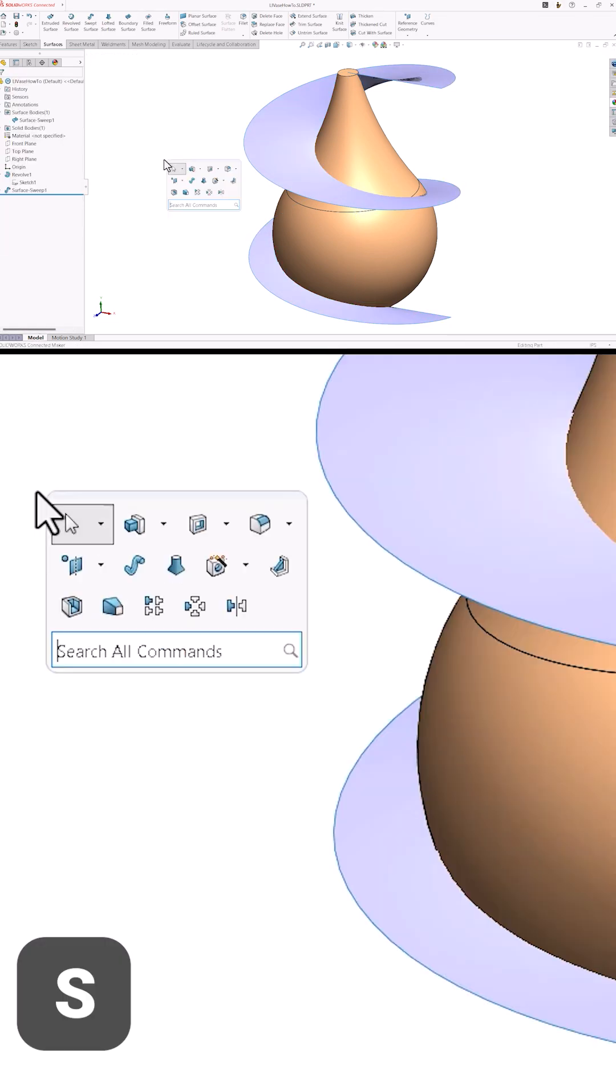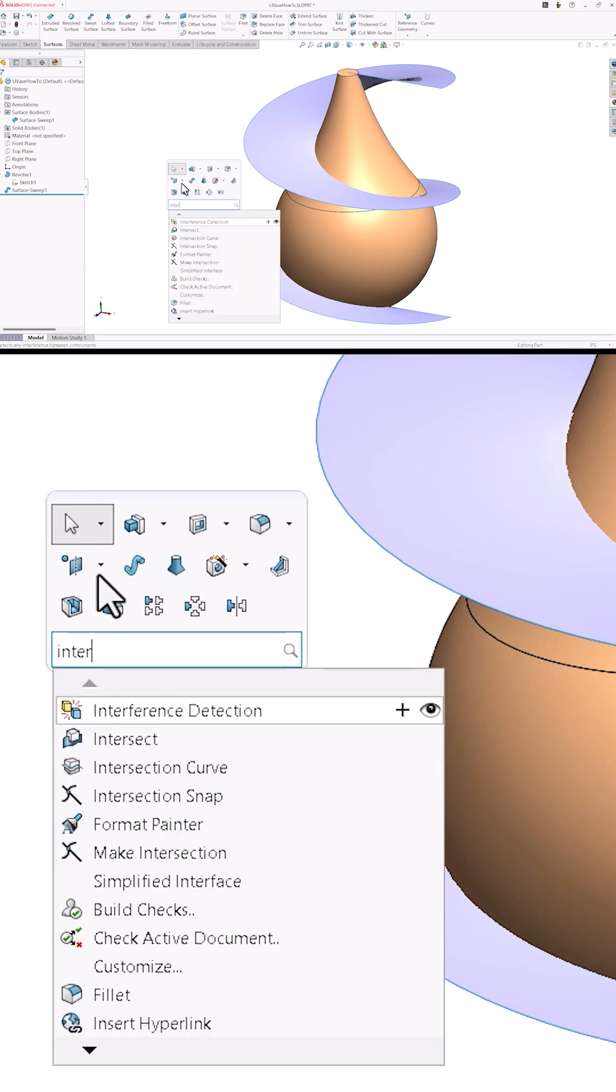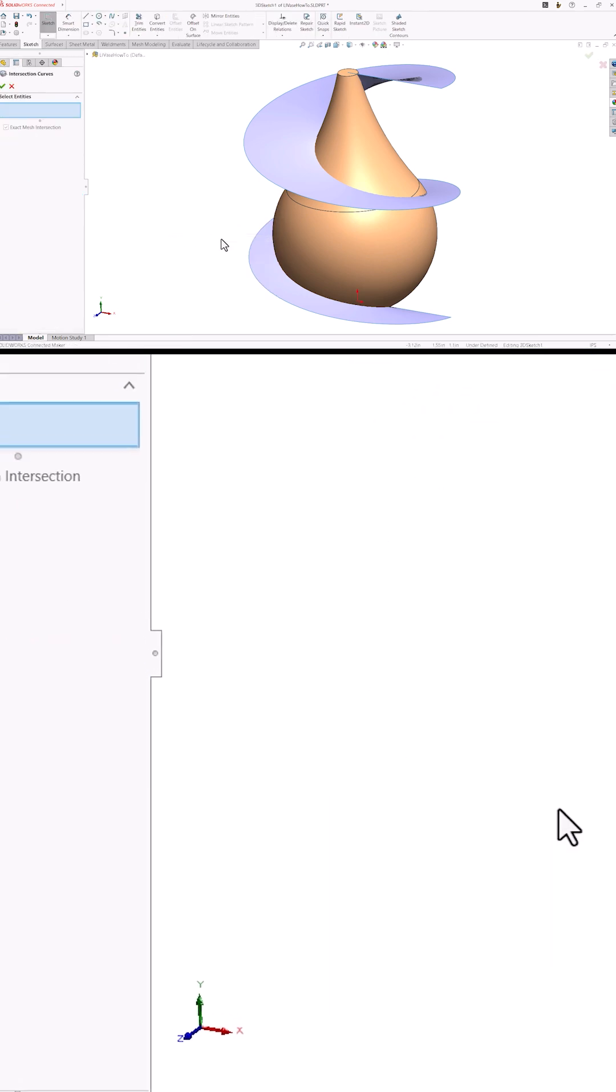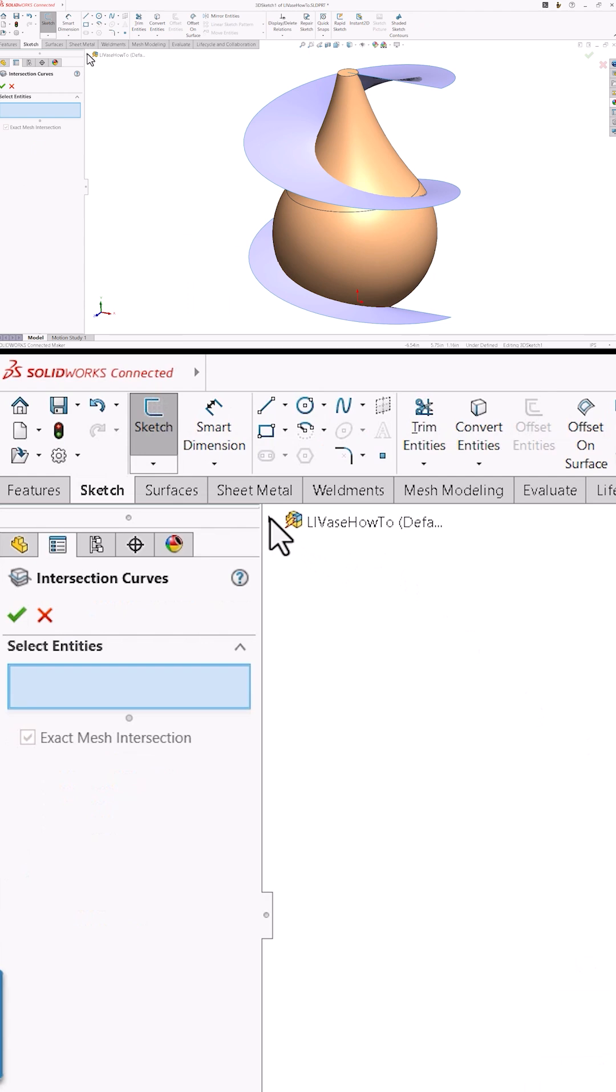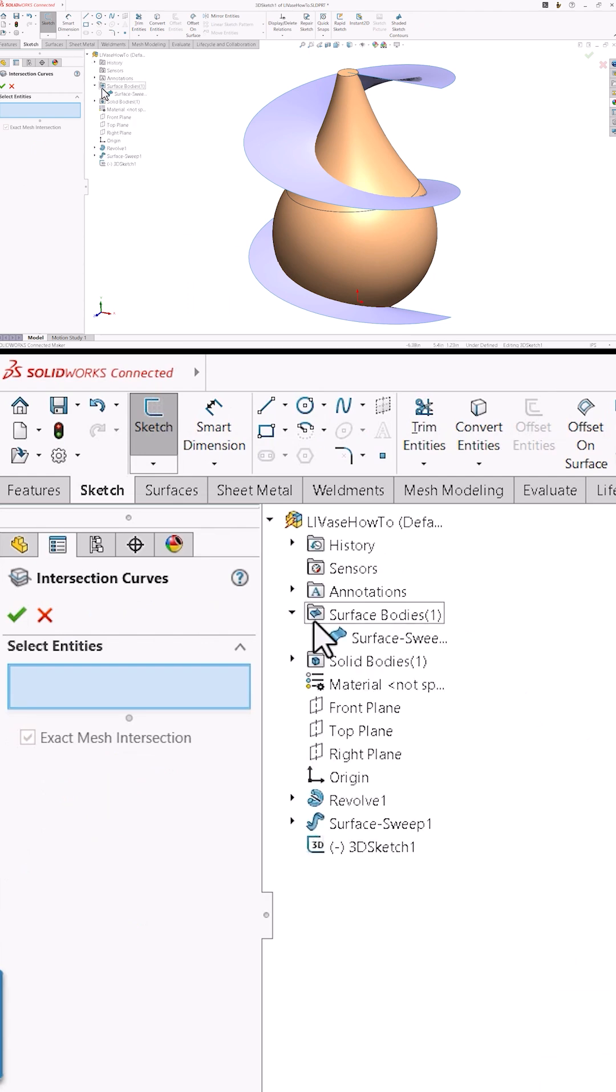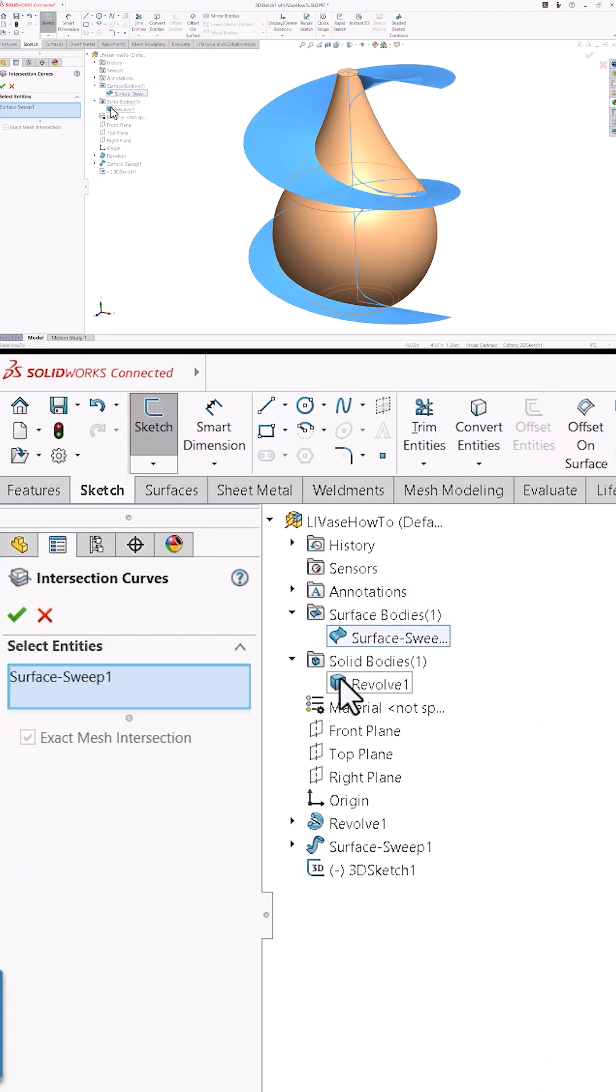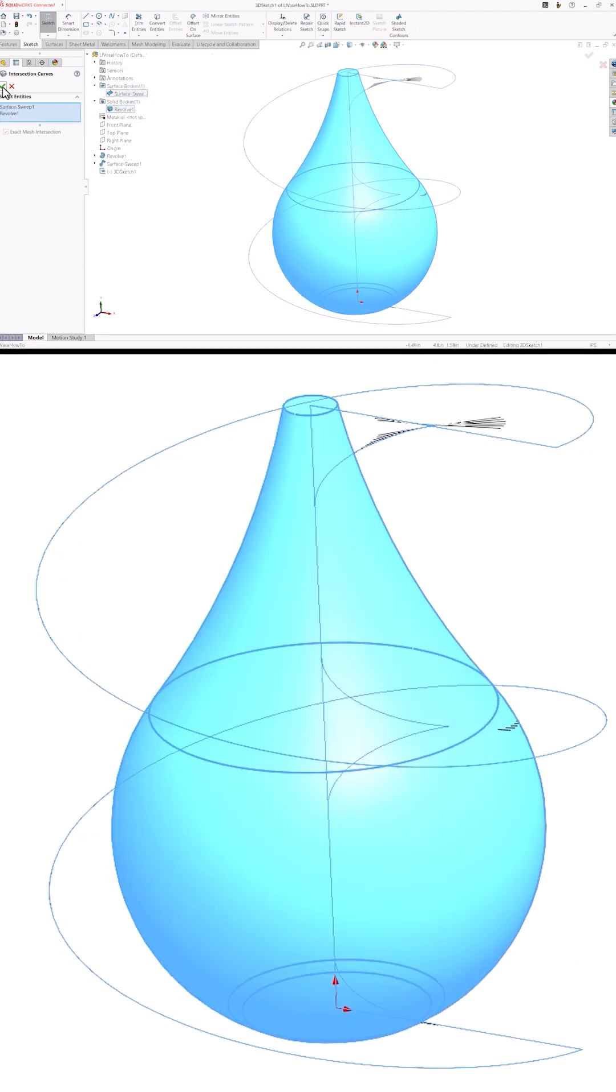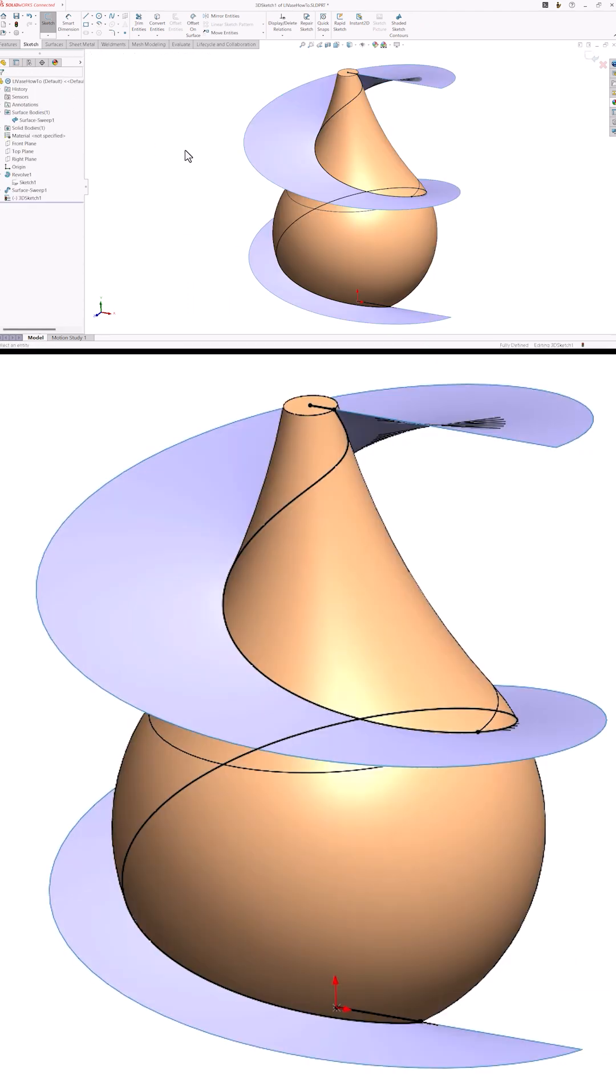I'll press the S key on the keyboard to launch the command search. Once I see intersection curve in the list, I'll click on it. Instead of picking individual faces in the graphics area, I'll select the bodies from the flyout feature manager and let SolidWorks figure out everywhere they intersect.